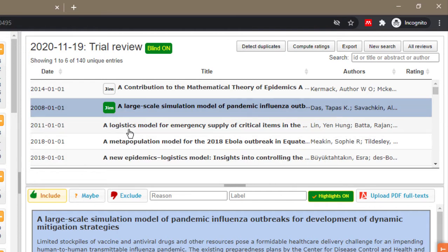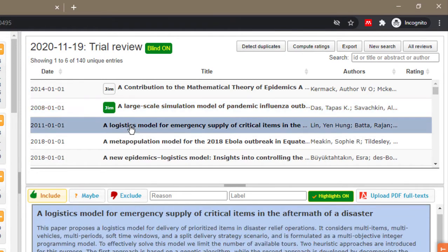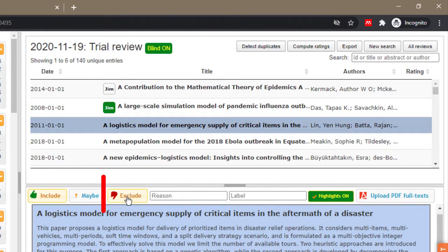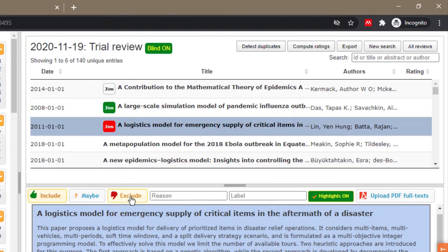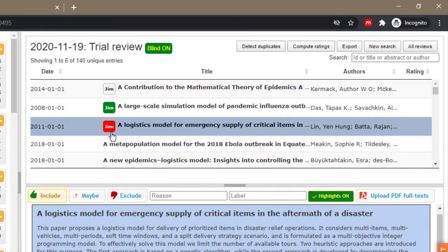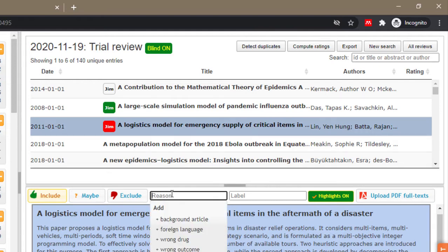And it's in green, so green is basically the visual representation of inclusion. If this is the paper I don't want to include, I want to exclude, I click on exclude and then it's red.